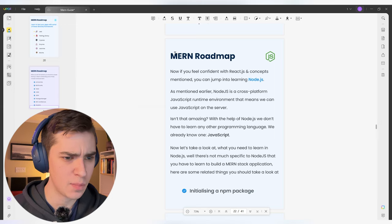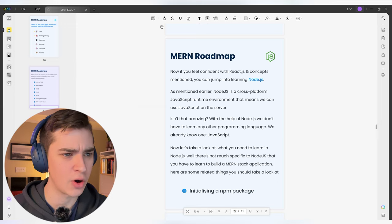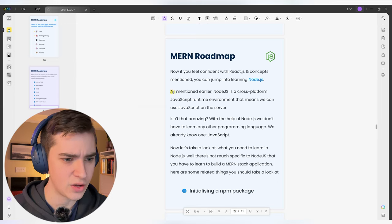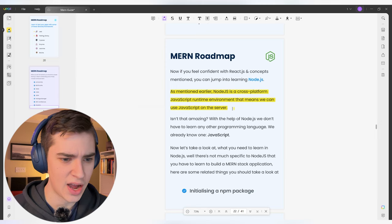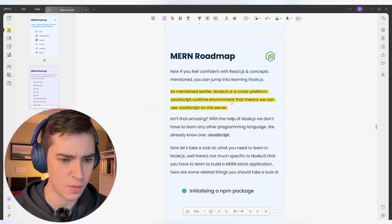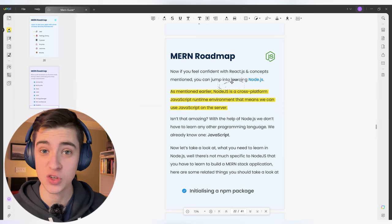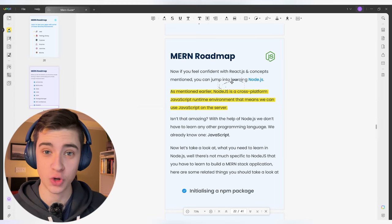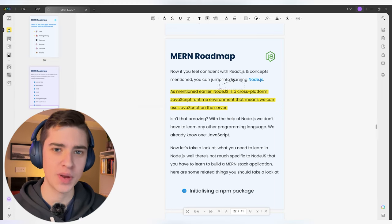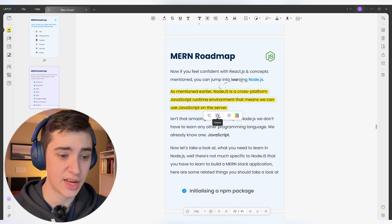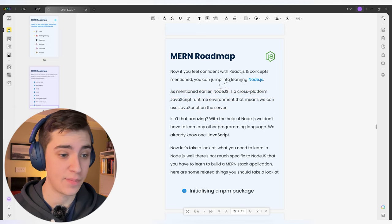So let's say I really like this paragraph in the MERN roadmap — if I go to the highlight tab, I can just straight up highlight this whole section. With UPDF, I have the ability to highlight entire sections and simply by clicking on it, I can either copy the text or just straight up remove my highlight.